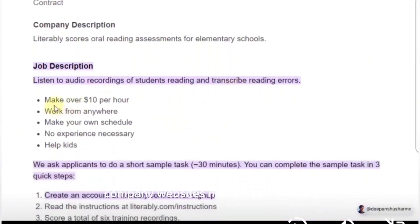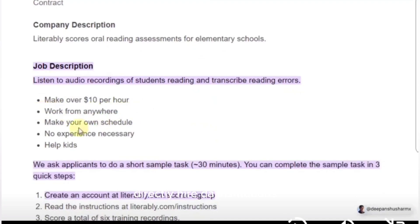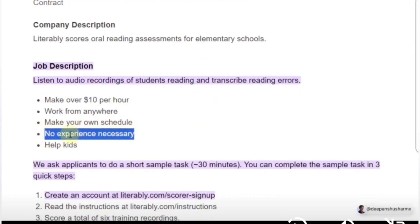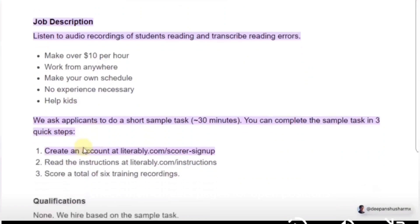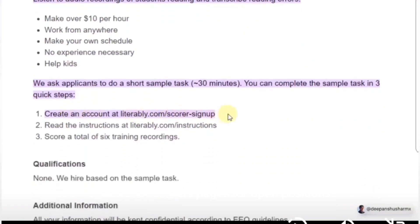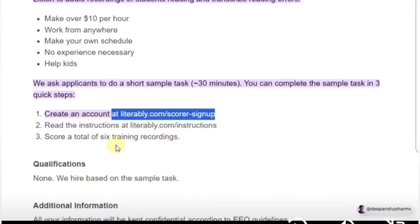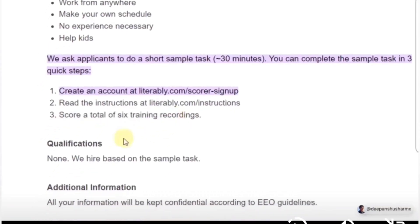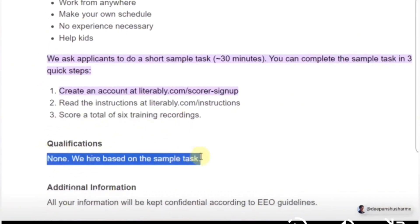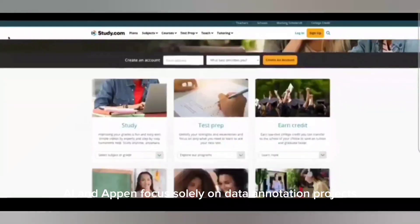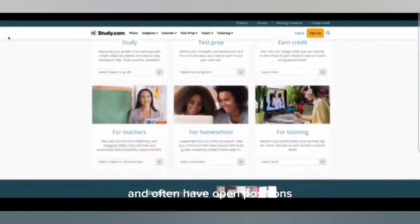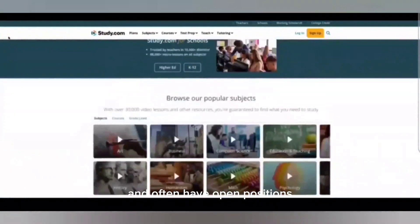Many AI companies and research institutions directly hire data annotators — check their careers pages for open positions. Specialized companies like Scale AI and Appen focus solely on data annotation projects and often have open positions.